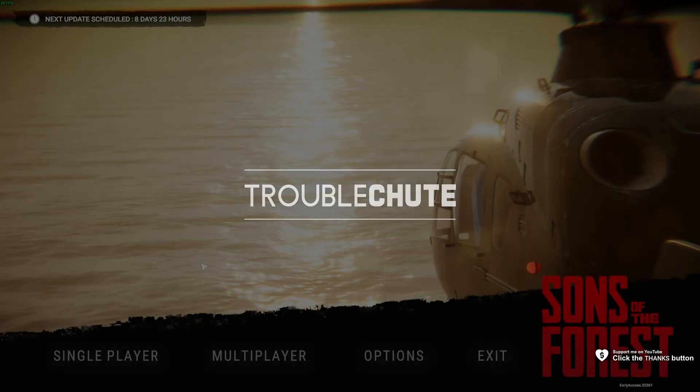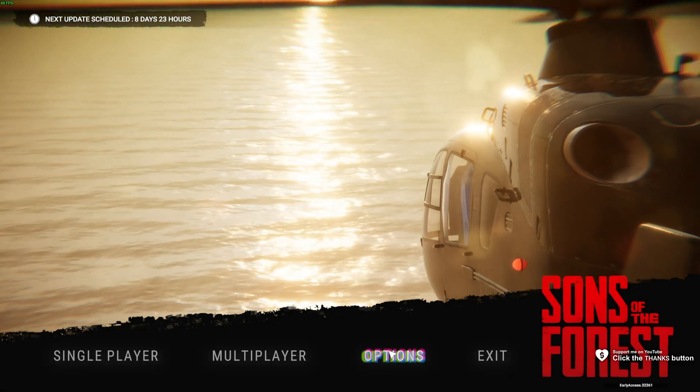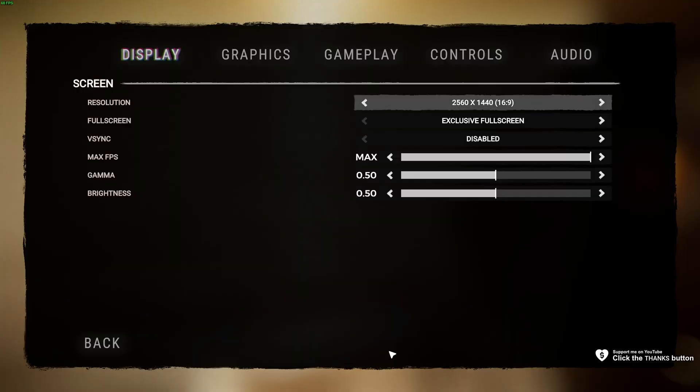What's up, I'm Troubleshoot. Welcome back to another video. In this one, I'll be showing you how to reset your settings for Sons of the Forest.